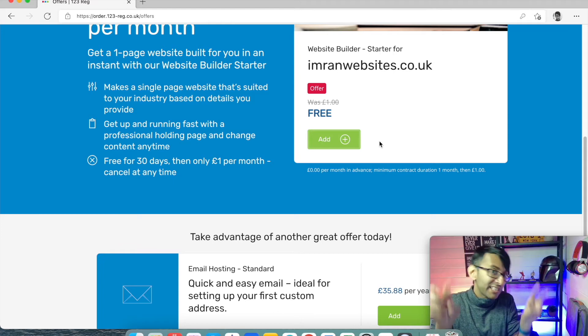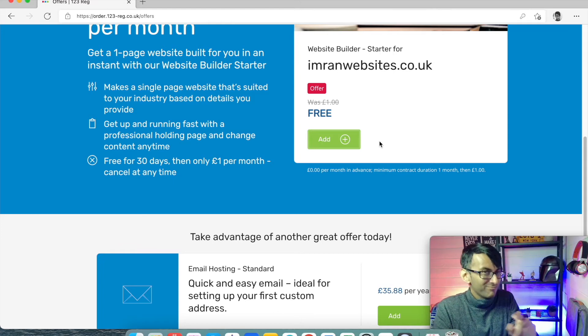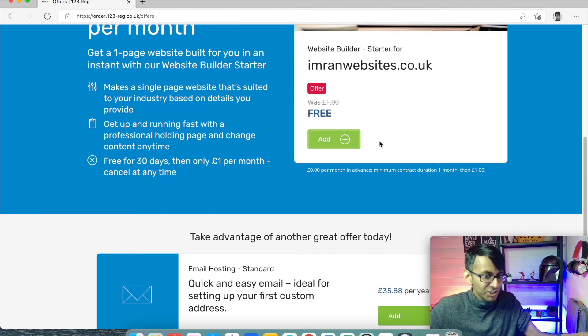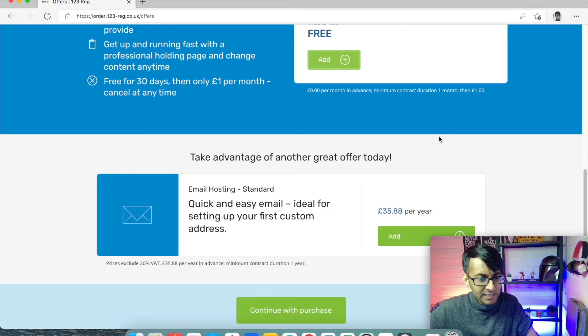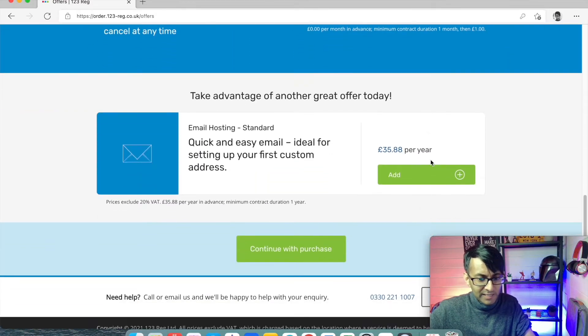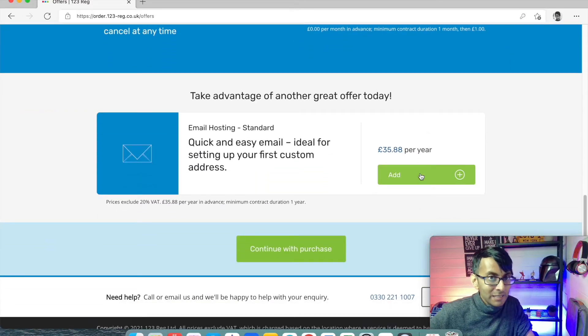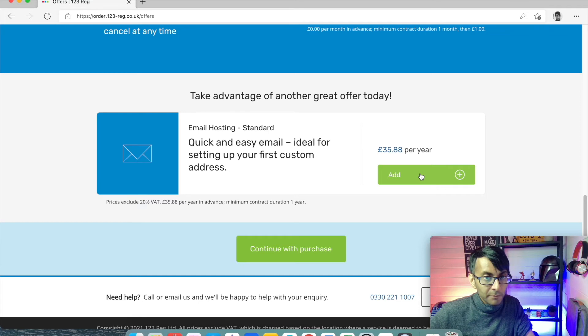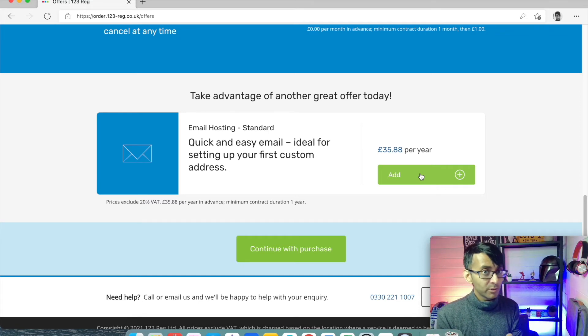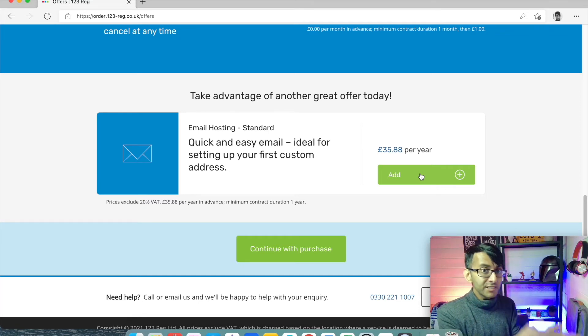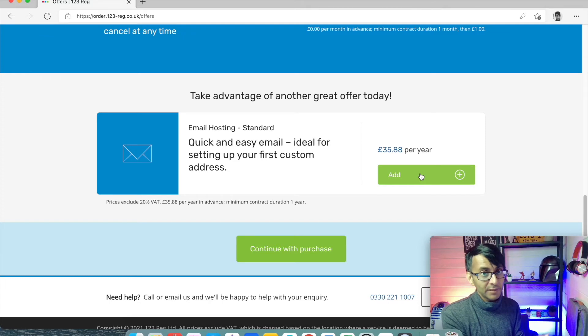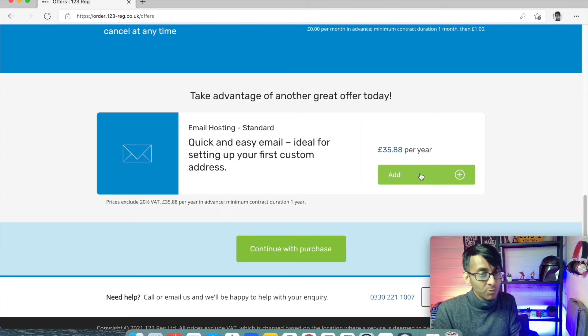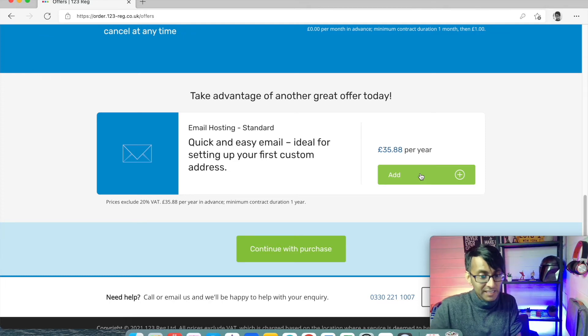Even if they say it's free, it might be free and then they're going to charge you later. So I've removed that and I'm not going to add on any email either from here because I'm not doing my hosting with 123reg. We're going to use a different company for that. Make your mind up with what you want to do. But I say don't purchase it here.